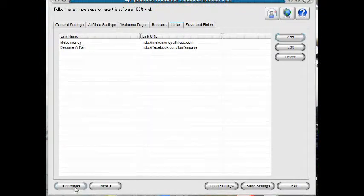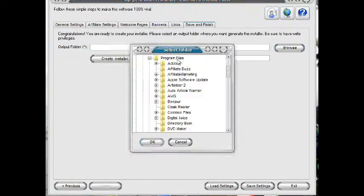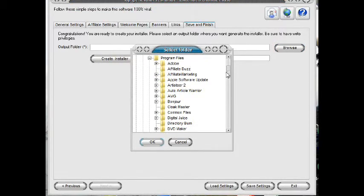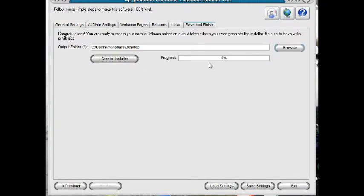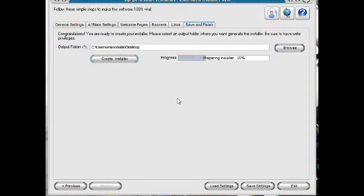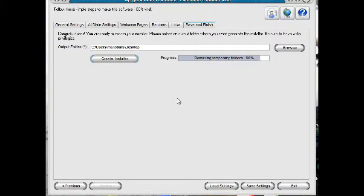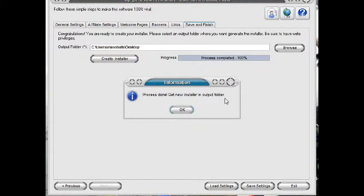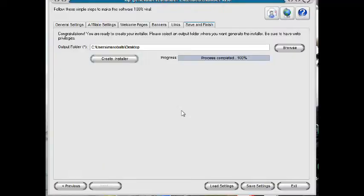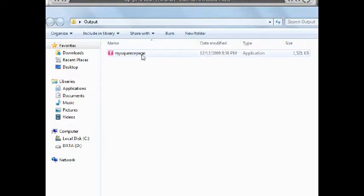Next, we have to browse where to save your new software. I advise you to save this to your desktop first so it can easily be found. Click Create Installer. Click OK and you're done. Your software is ready to be sold or given away.